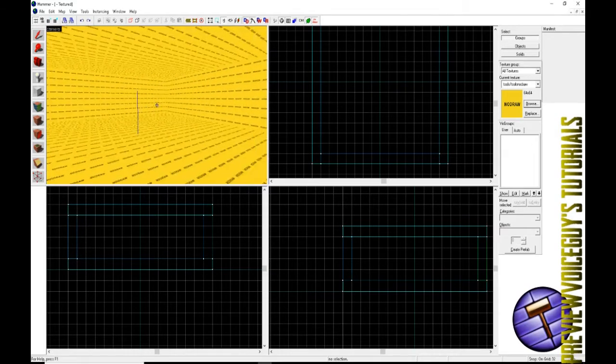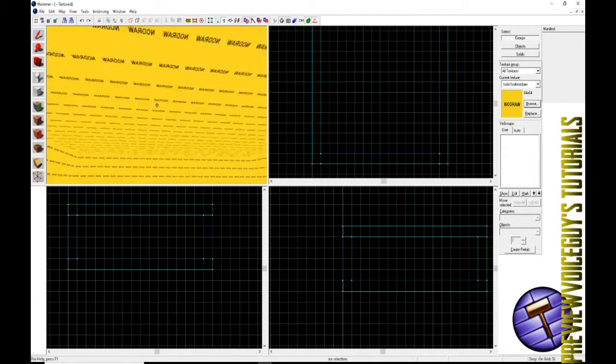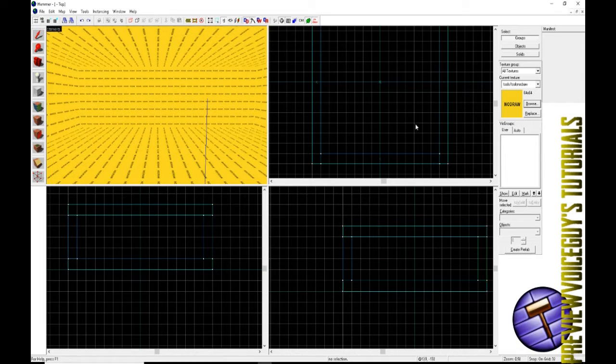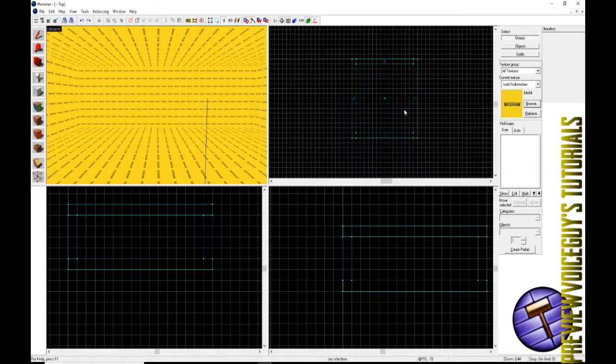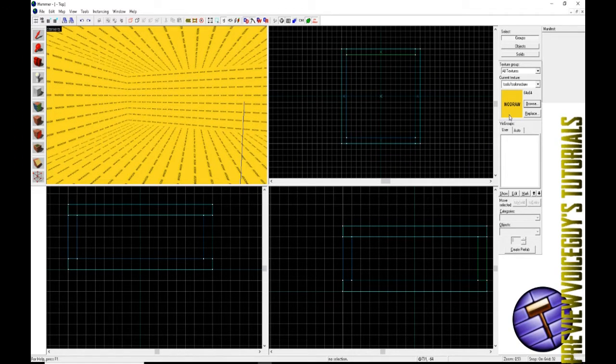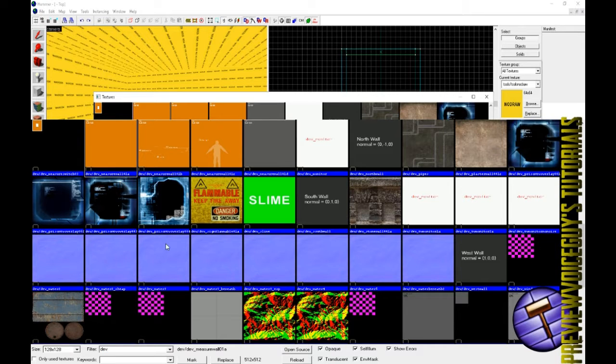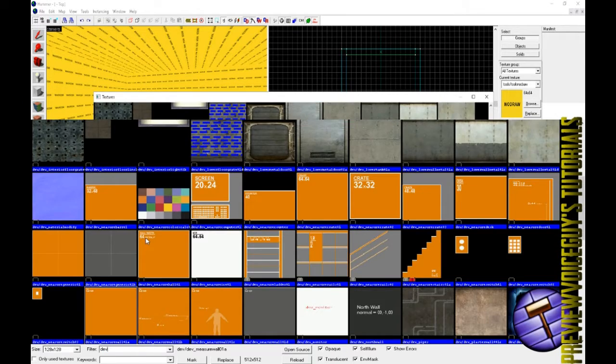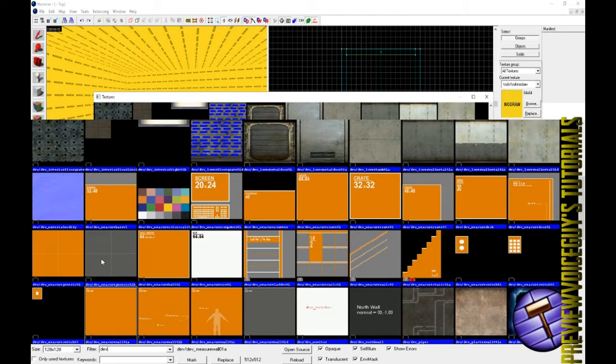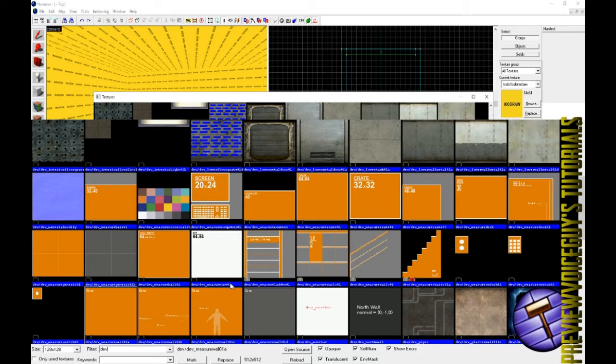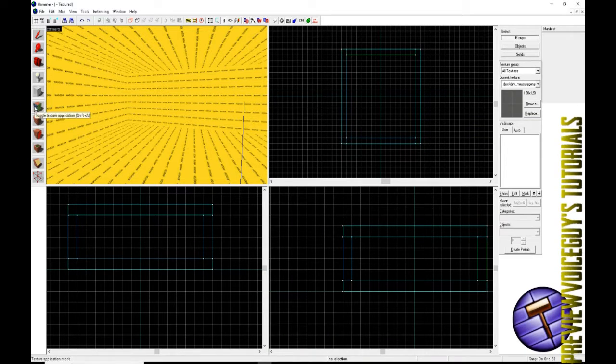Now that we have a nice little solitary room here with the ceiling flush and the floor flush with the walls, everything looks good. We're going to go to our texture browser. We're going to just start with the dev textures here. We'll find dev measure generic 01B.